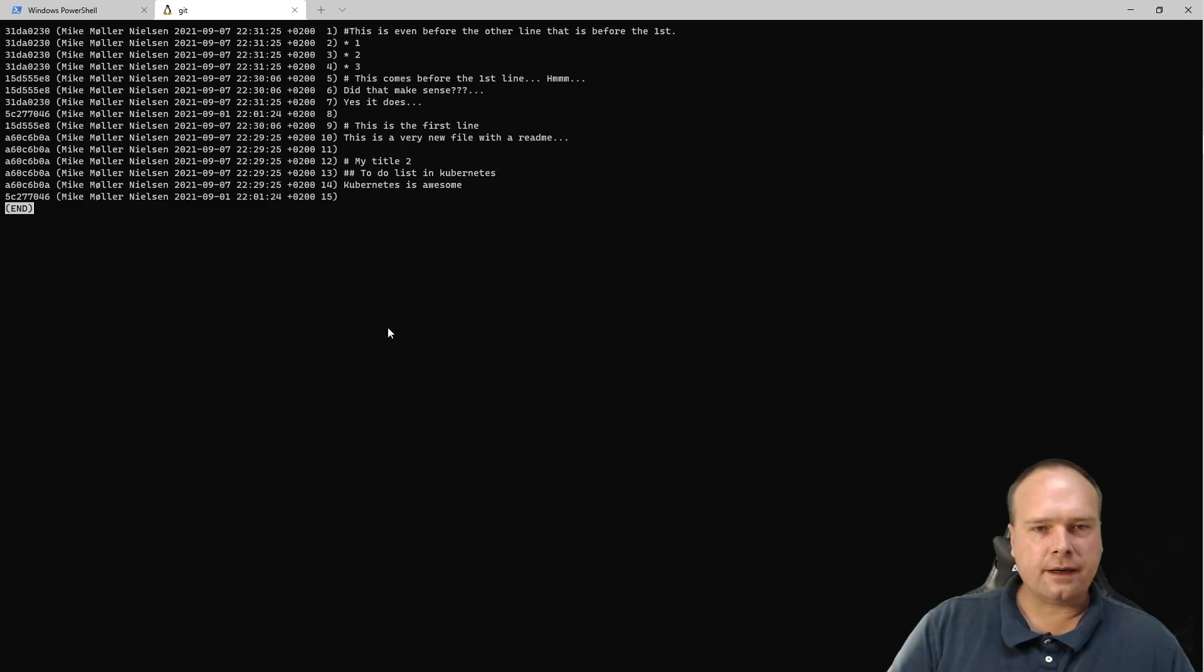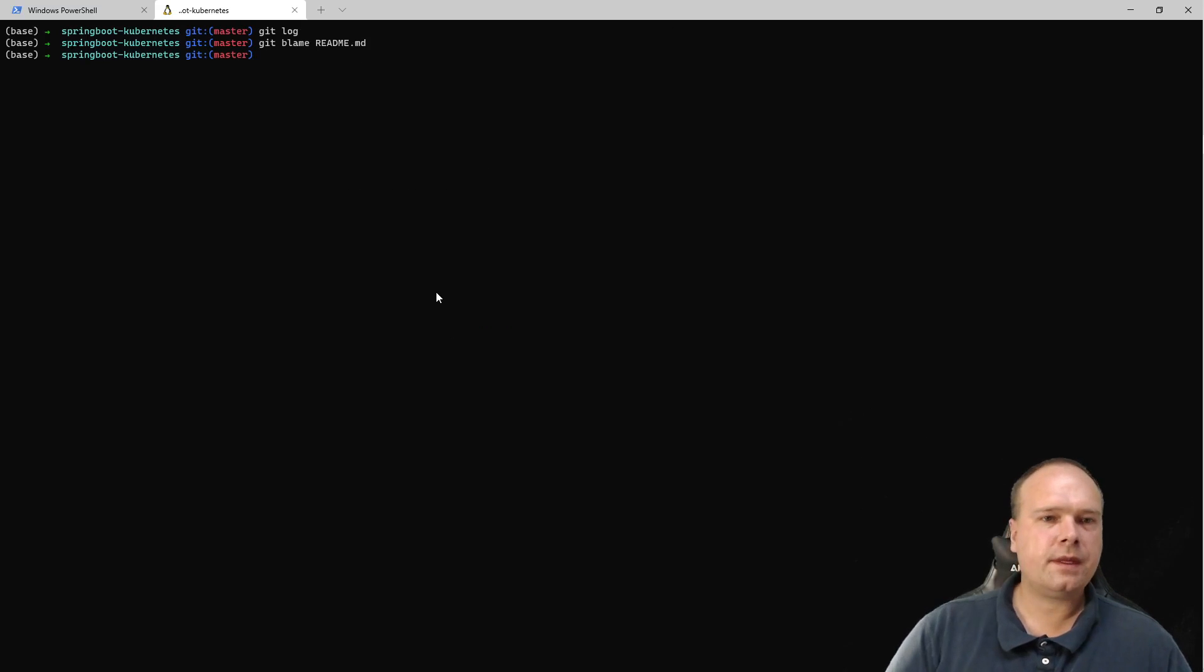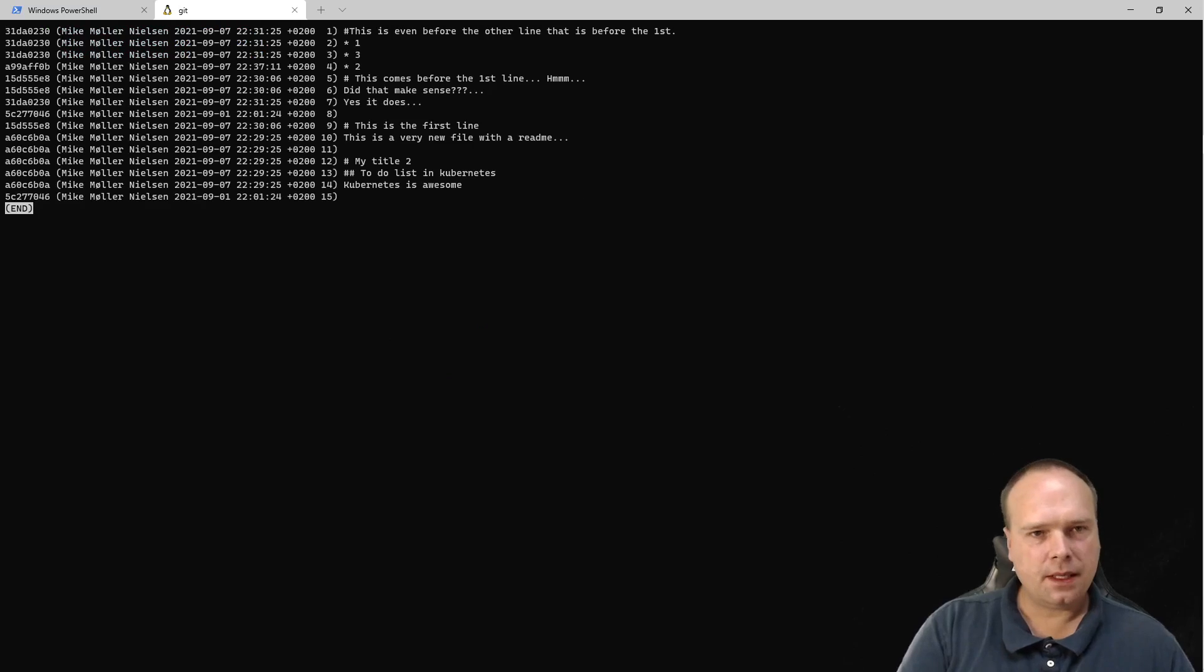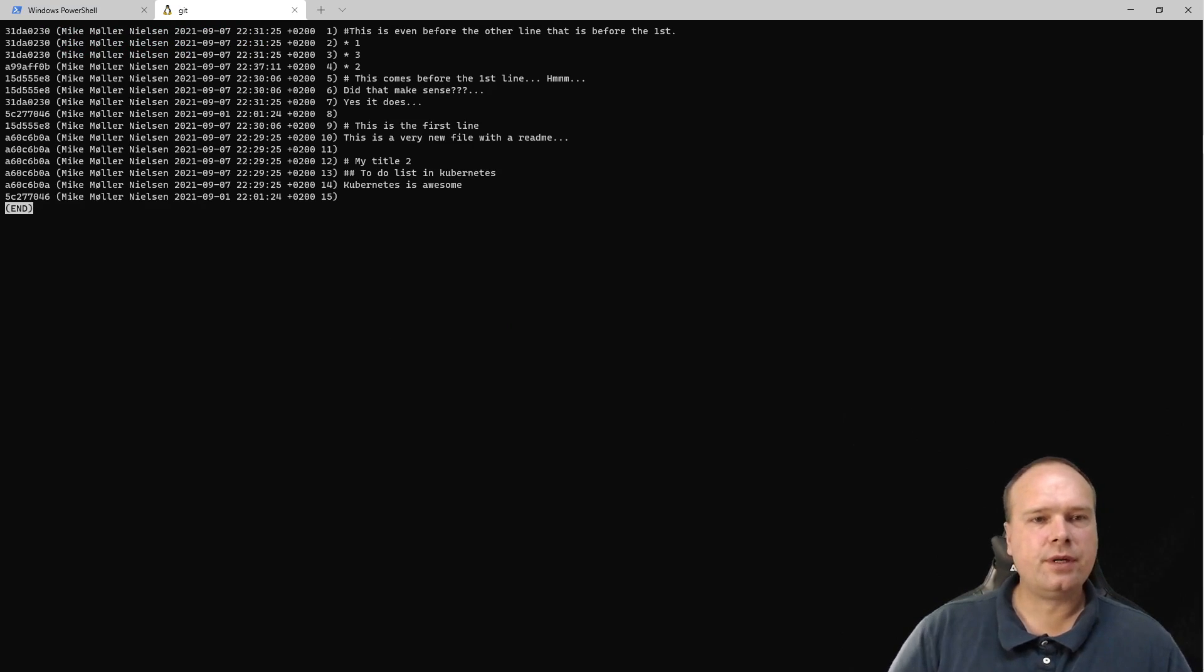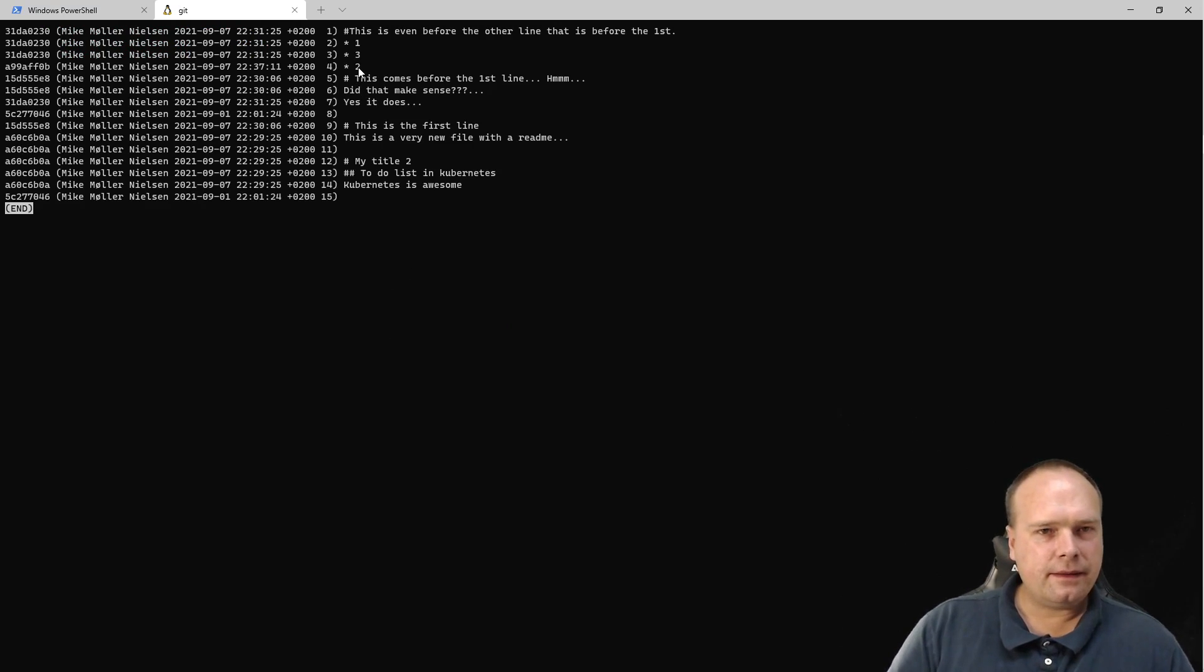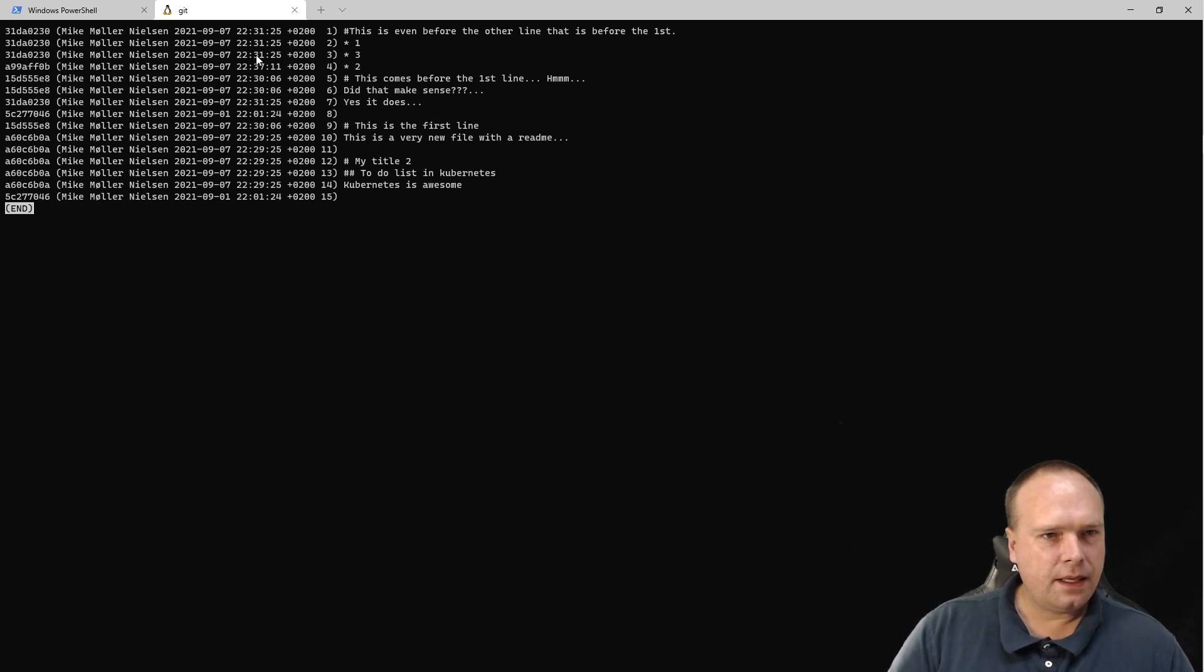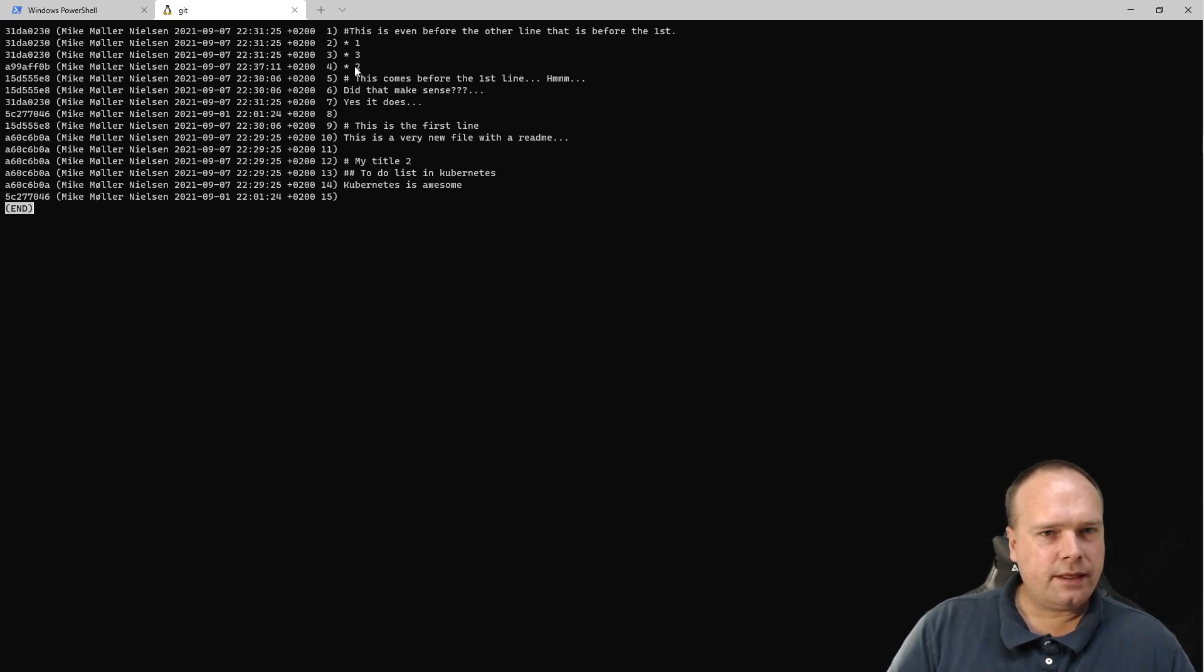I didn't have to push it, but I can write git blame again. In this situation, I can see that I put in line three right here, and then I put in line two...